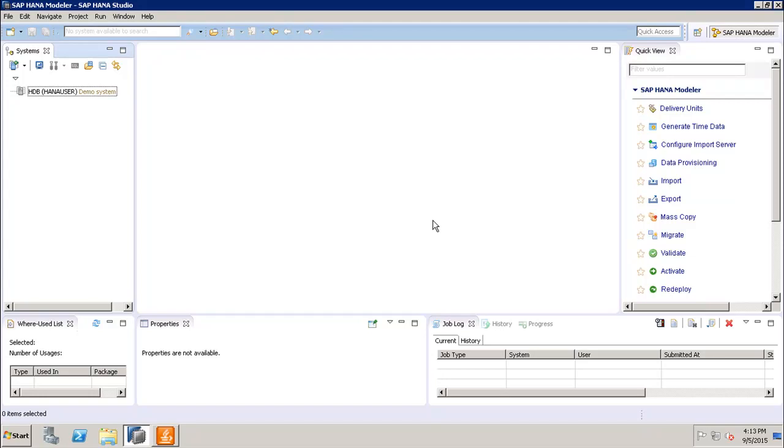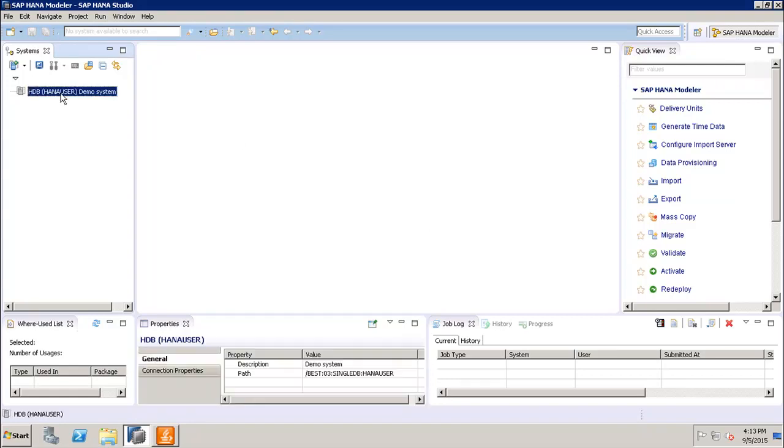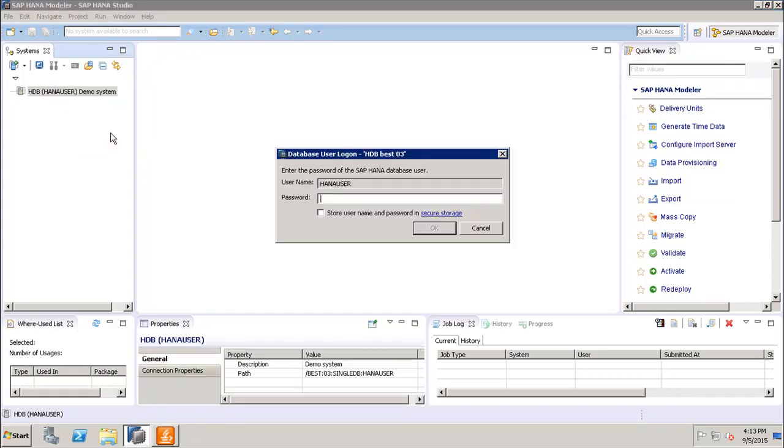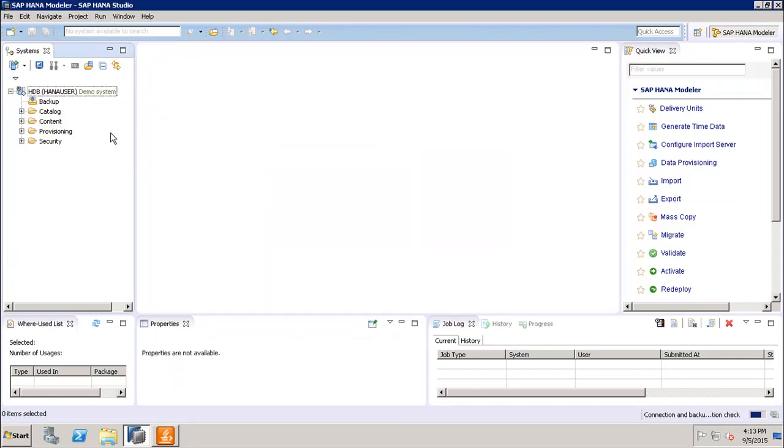Hello friends, welcome to Tutorials Point. In this tutorial we will see how we can use the administration console in the SAP HANA Studio. So first of all, let's get connected to the SAP HANA system. Let's enter the credentials for the user.